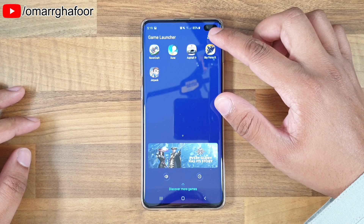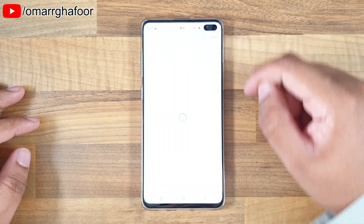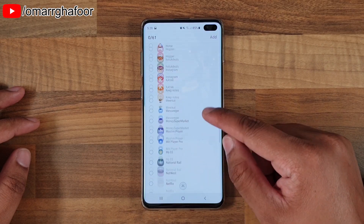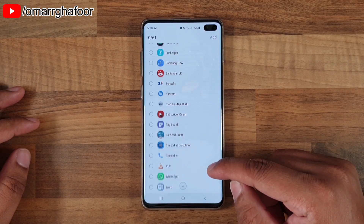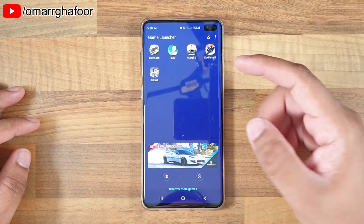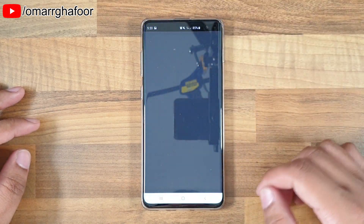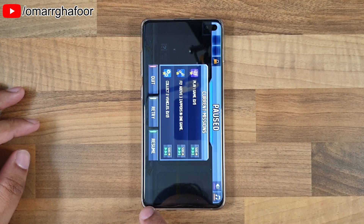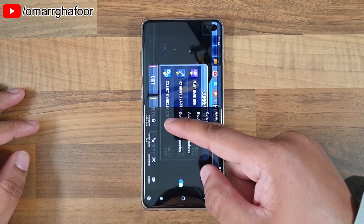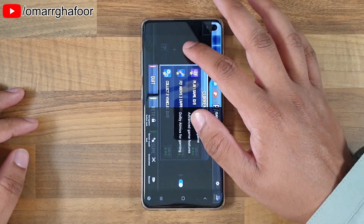What you can also do is add apps. If you go up here and add apps, you can pretty much add any app that you have installed. When you start that app — for example, Jetpack Joyride — you'll have an option at the bottom to record video, take screenshots, and all that kind of stuff.